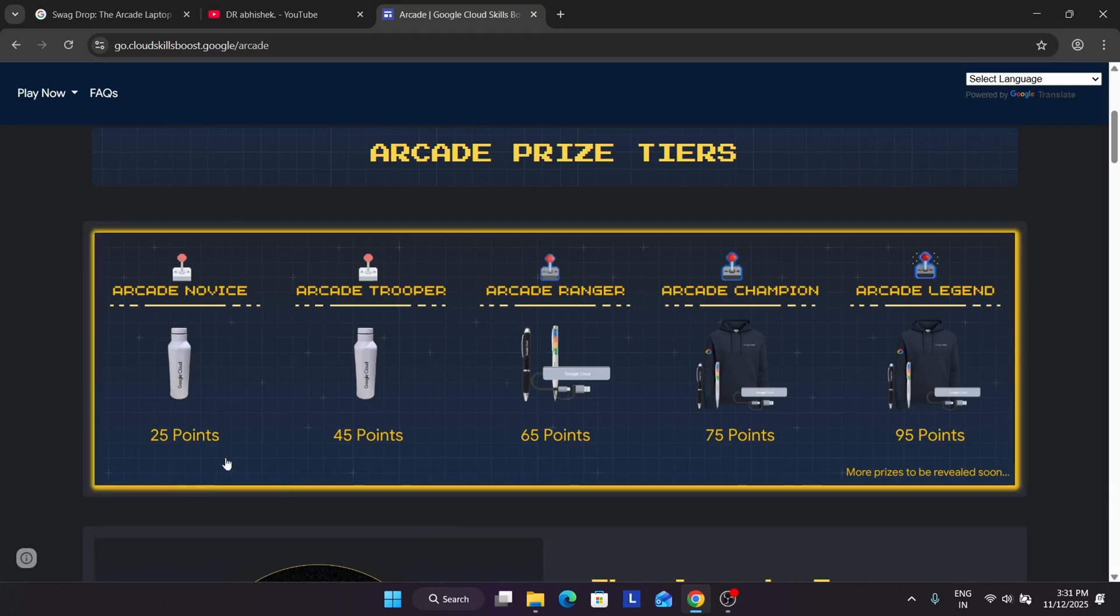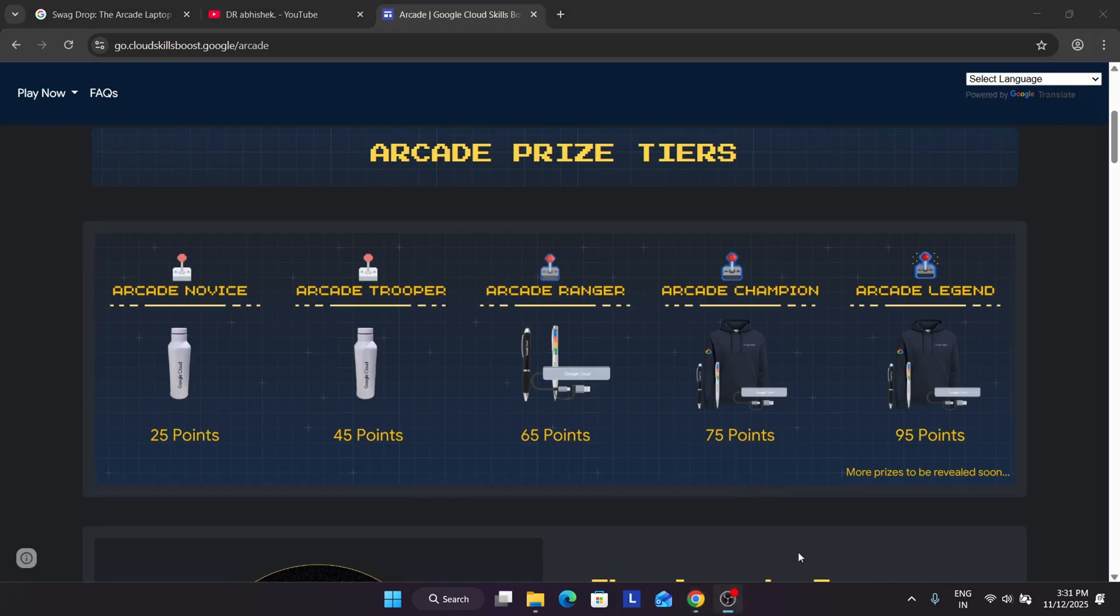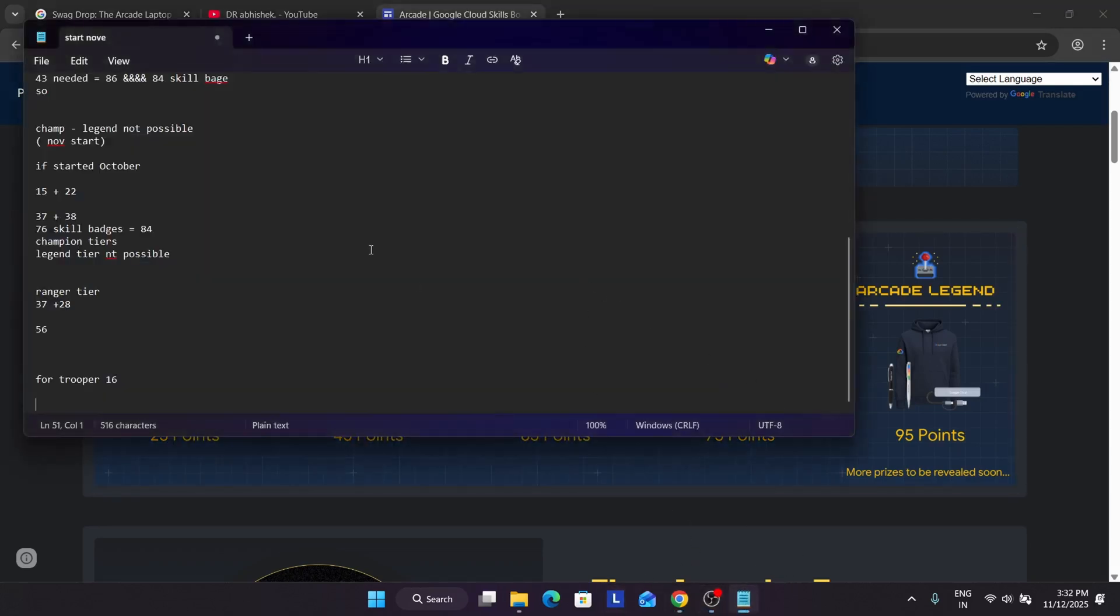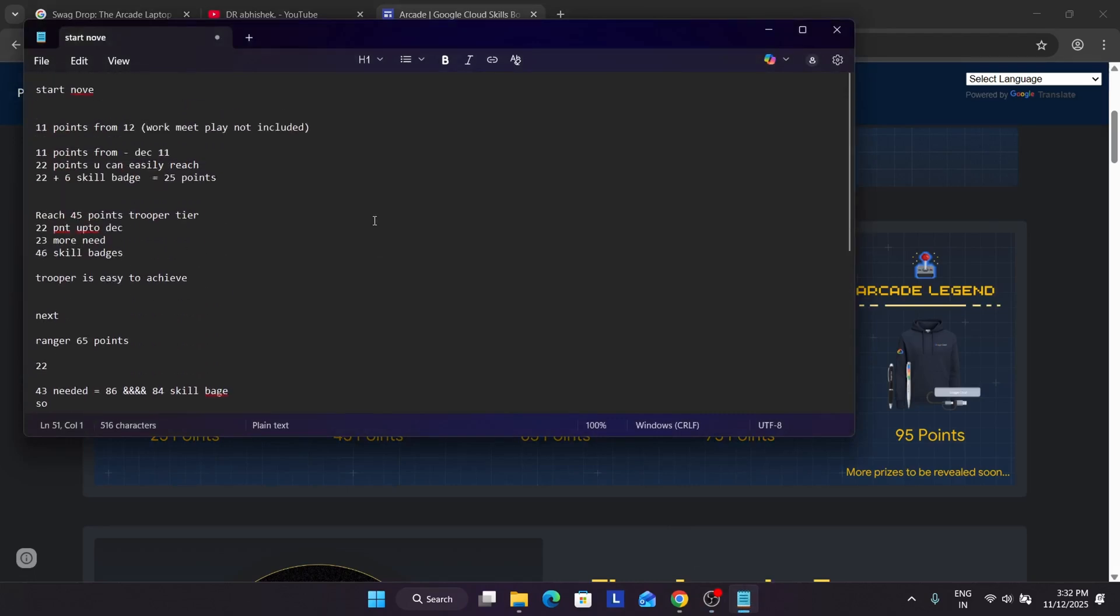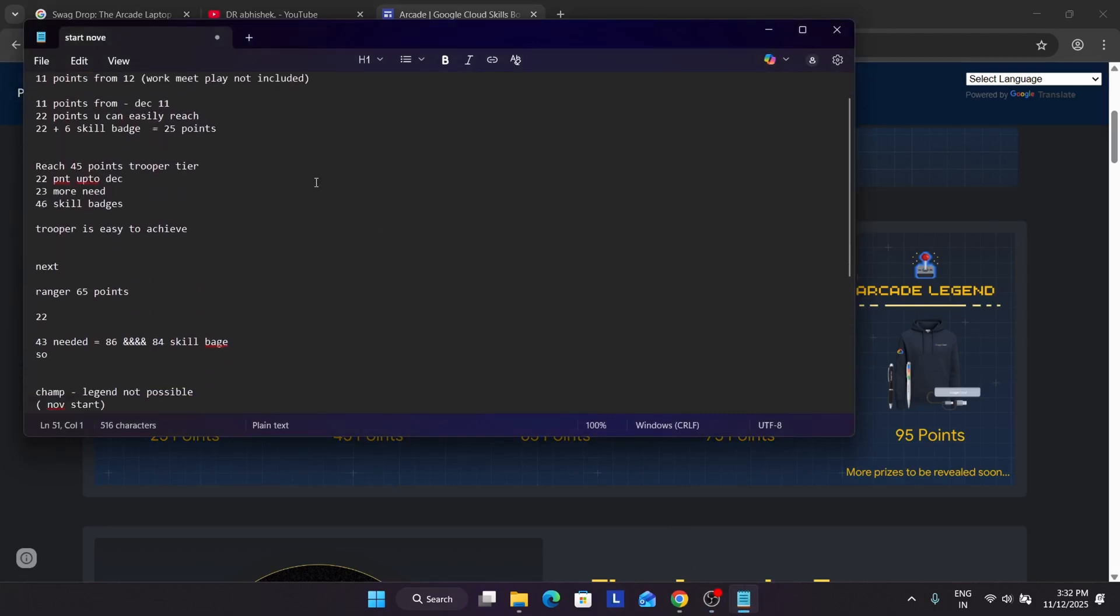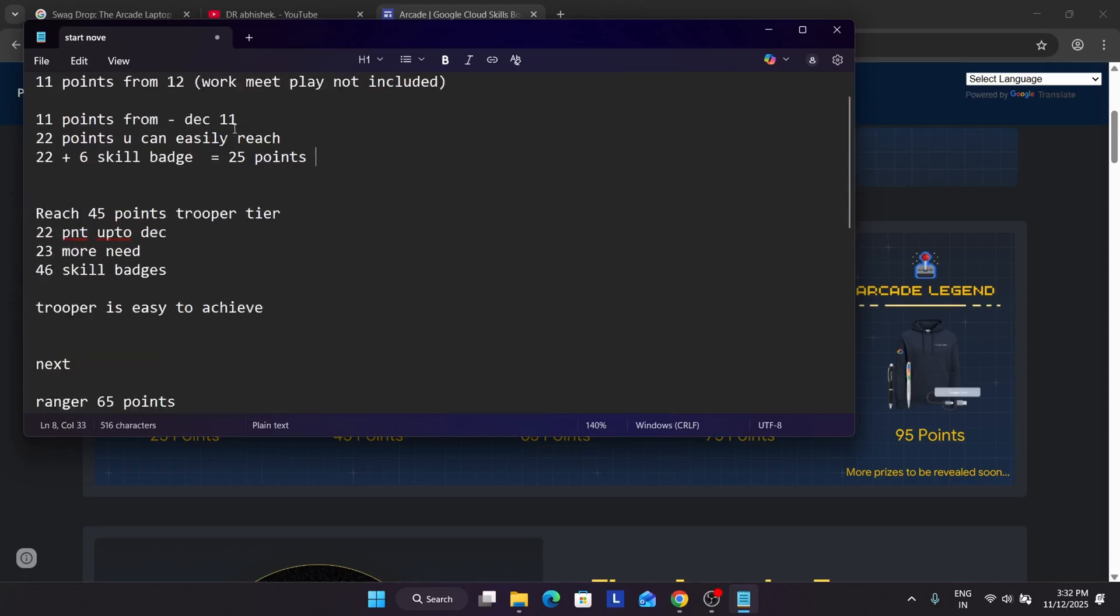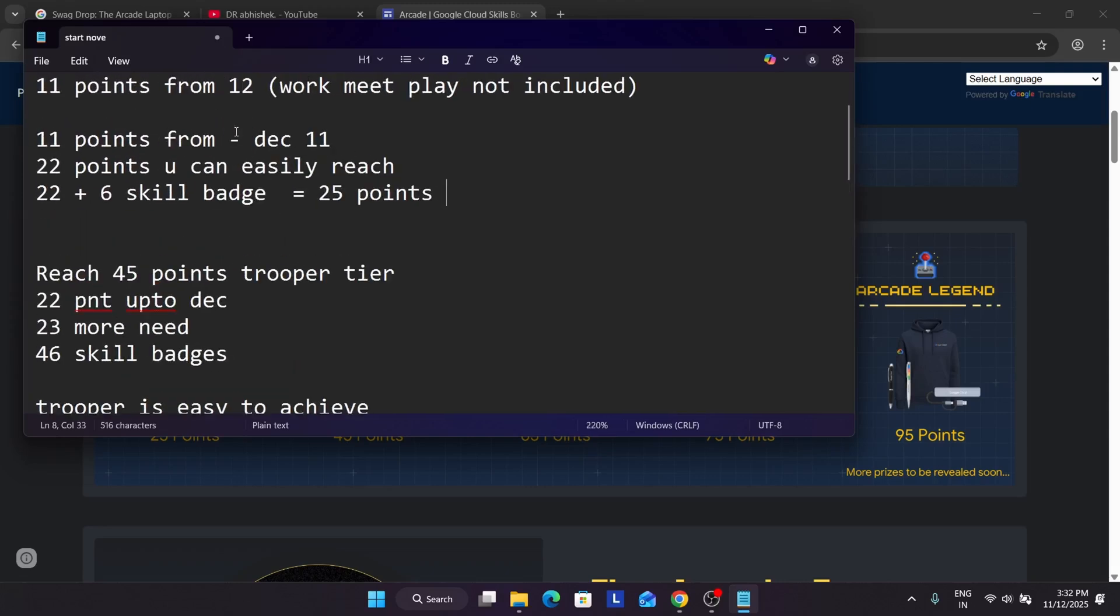Try to get as many points as possible. If you are starting just now I'll recommend complete up to novice tier only. Let me show you an example. I have opened my notepad. Here you can see if you start from now you can easily reach 25 points. We'll be having 11 points directly from the November game and December games. So 22 points are easily reached and for 6 points you can do 6 skill badges. Pre-assessment skill badges is already present in the description box of this video.